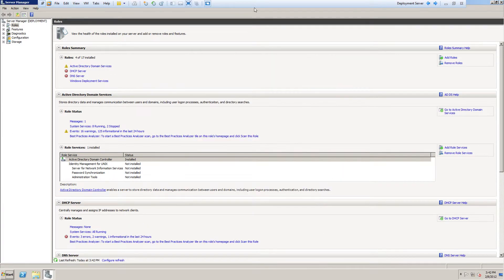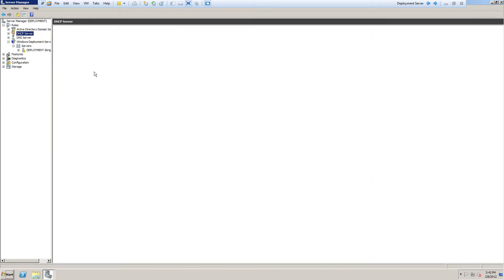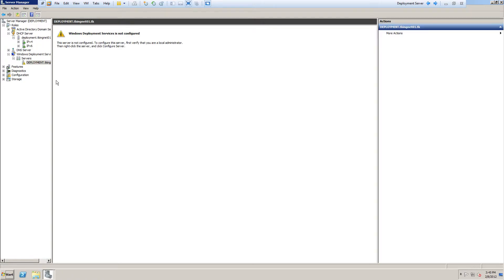That's done. If we go into Roles, we can see I have my DHCP server and my Windows Deployment Server listed. This will show that it's not configured, but I'm going to check on my DHCP server before I do that. Now that I have my DHCP server set, I'm going to go and configure my deployment server.